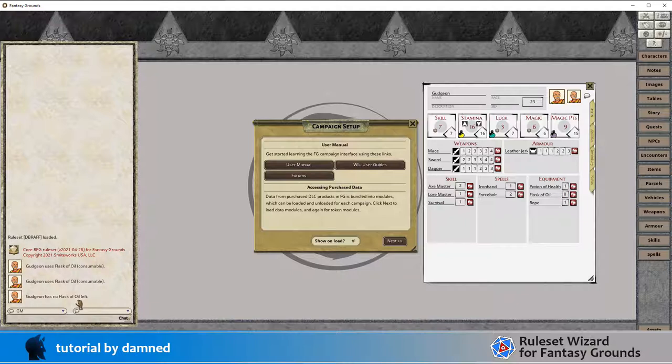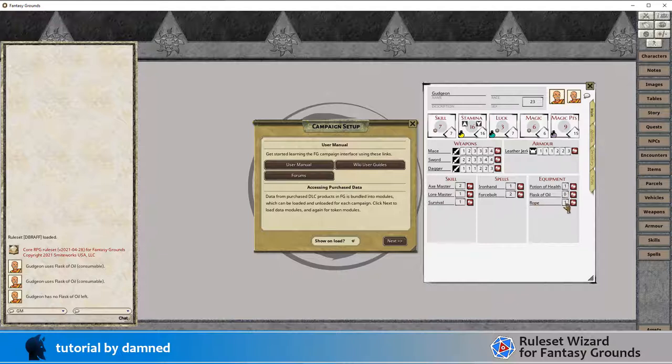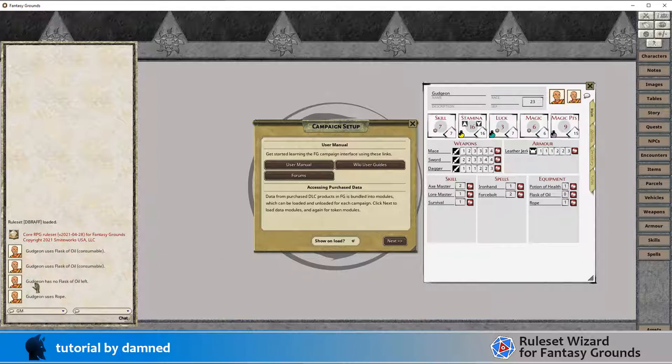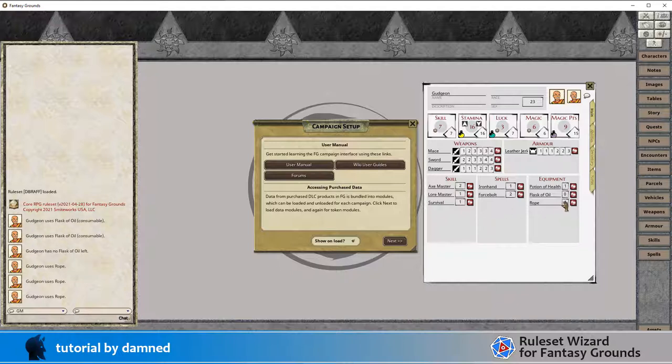We may add something in here to delete these when the count is zero. For the moment that's not part of this video. Next we've got an item that we've got one of and it is not consumable, it's a rope. When we double click on this one we just get gudgeon uses rope, and you can use that as many times as he wants.